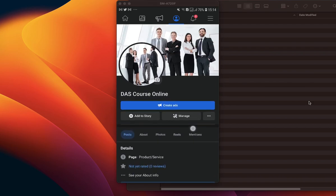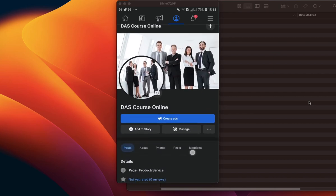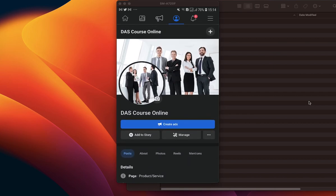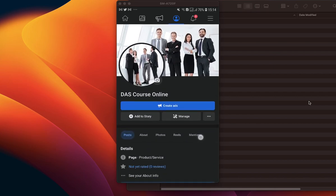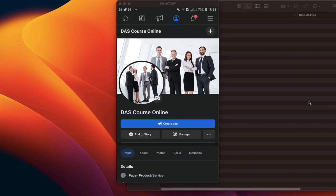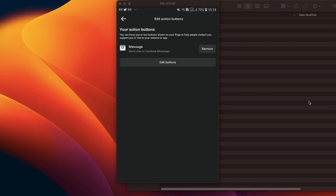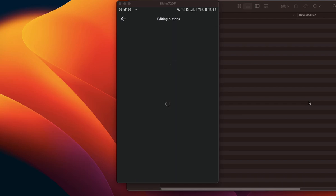So when you get to your Facebook page, click on these three dots — this is the simplest way to go about it. Then you click on 'Edit Action Button'. Once you get here, you want to click on 'Edit Buttons'.